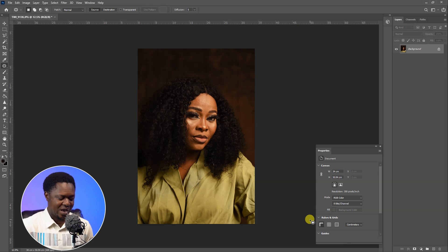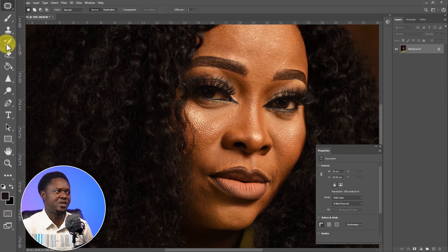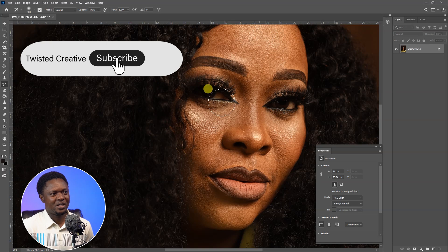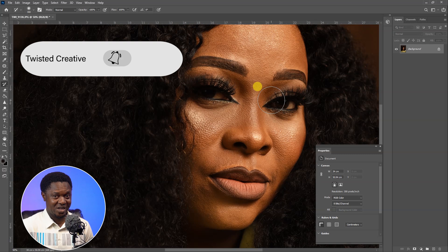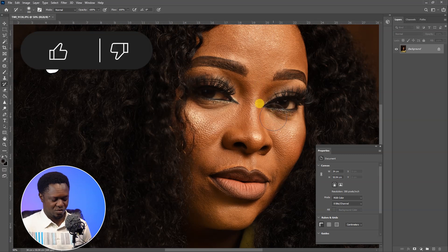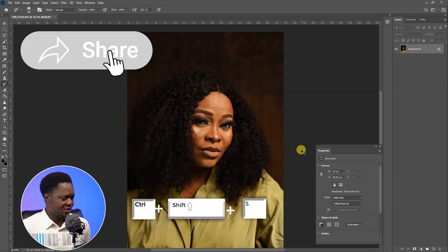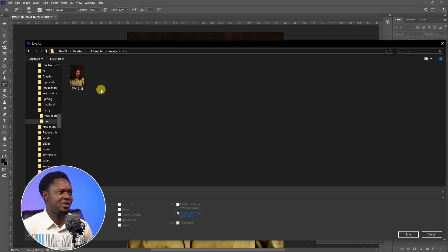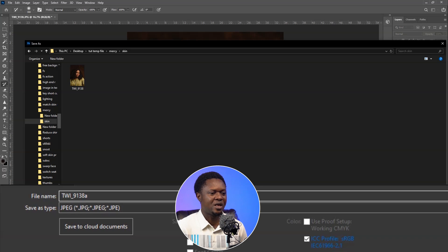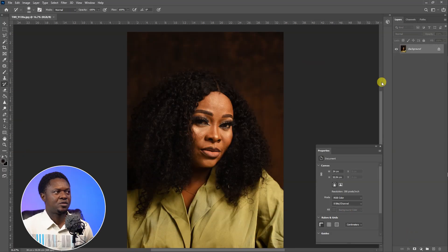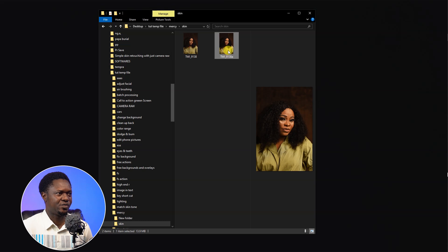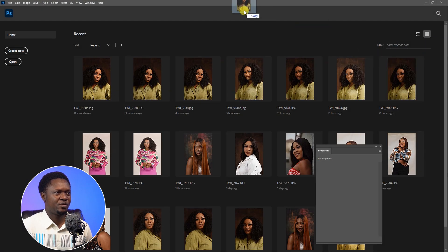The reason I advise to close and reopen is because if you try the history brush now, you'll notice it takes the image back to the very dark original version. Use Ctrl+Z to undo that, then Ctrl+Shift+S to save the image. Give it a new name, save it, then close this image with Ctrl+W and drag the saved version back into Photoshop.